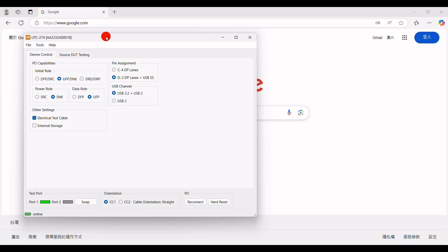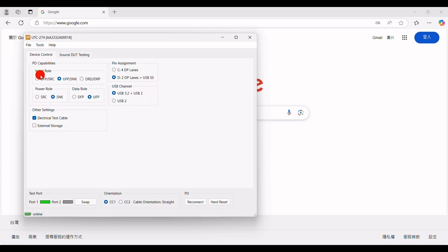In the UTC274 user interface, you'll see two main tabs: Device Control and Source DUT Testing. Let's start by introducing Device Control. Within this section, there are several small blocks where you can choose between different settings. In the Initial Role section, you can control the UTC274 Default Role. The default initial role of the UTC274 is the Up-Facing Port Data Role and Power Sync Role.